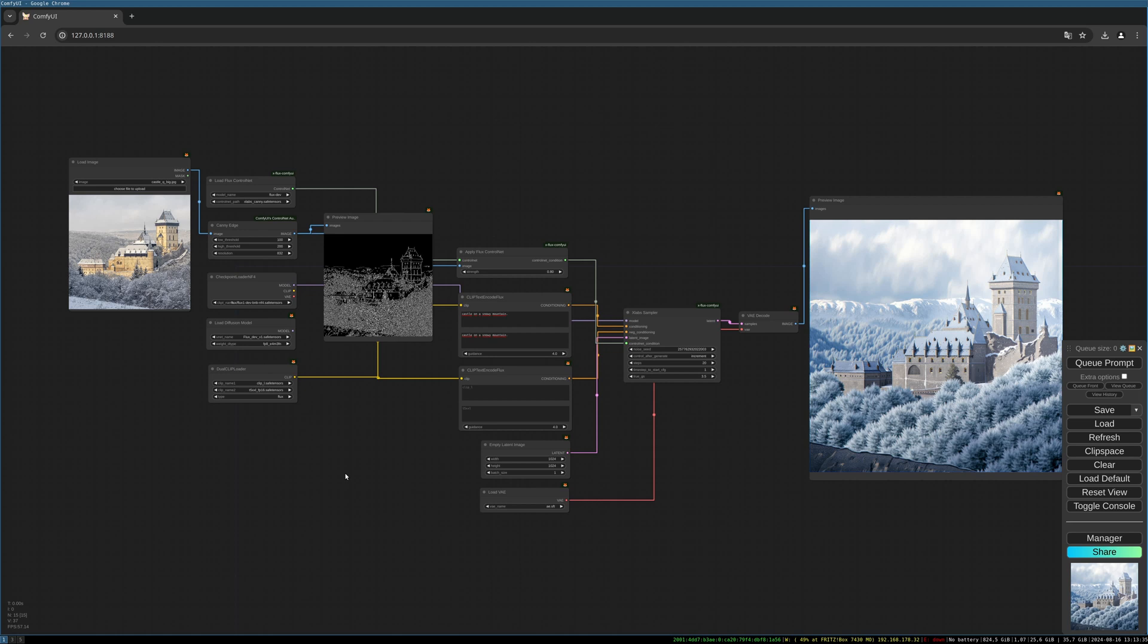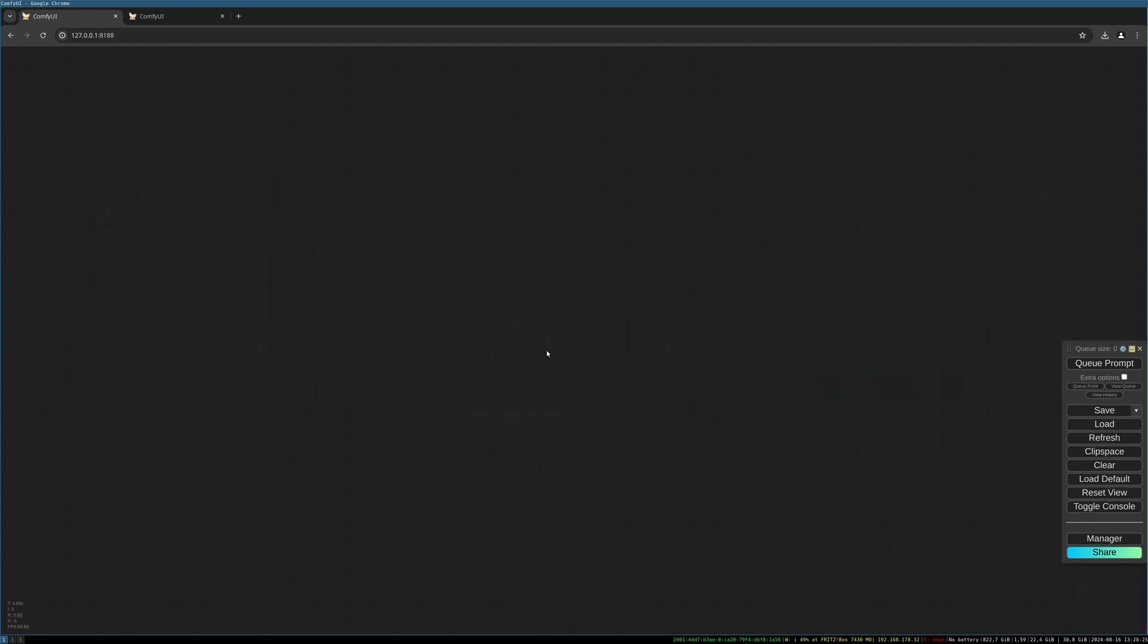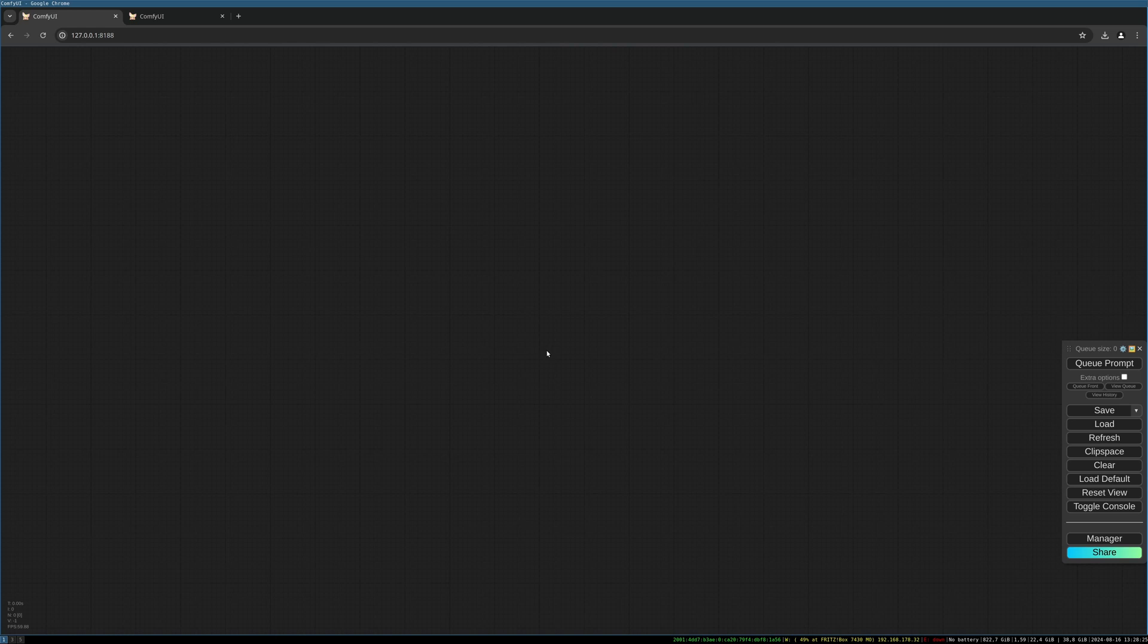This workflow is similar to the workflow from last video but since there are quite a few nodes different I will do this workflow from scratch today. So let's start right in clearing the canvas.